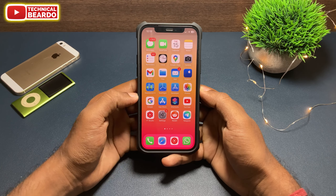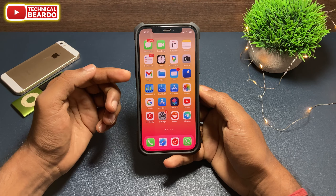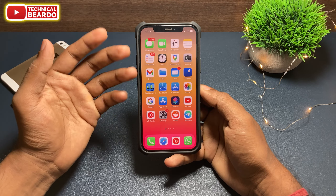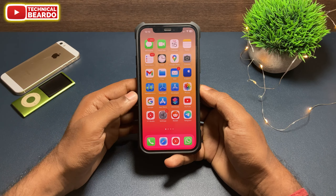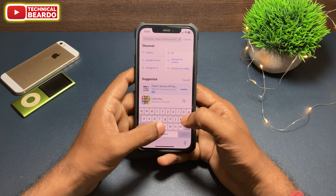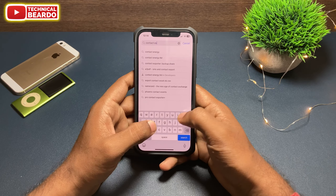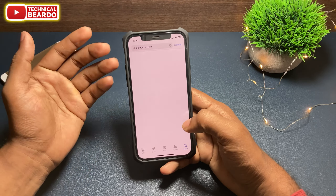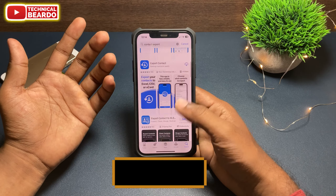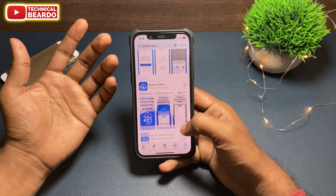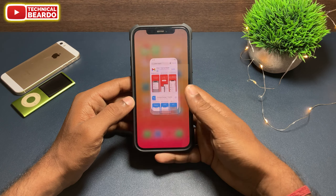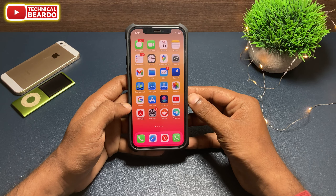Hey guys, welcome, Technical Beardo here. You clicked this video looking for the best application to export contacts from iPhone. In this video, I will not talk about the best application to export contacts because your iPhone has an inbuilt feature for this. Using a third-party application to export your contacts is very dangerous because the application has access to your contacts, which can be misused. So let's check out how to export all your contacts from iPhone using an inbuilt iPhone feature.